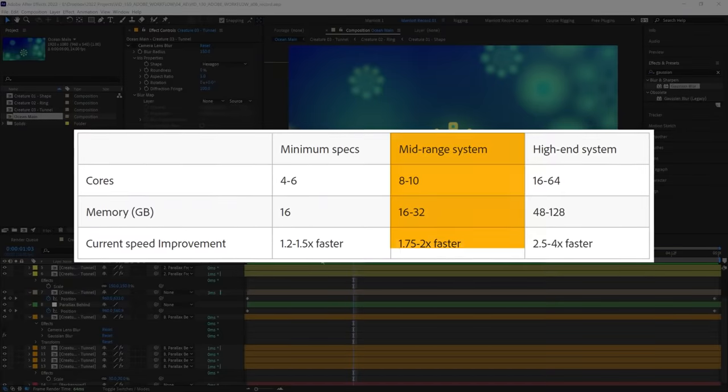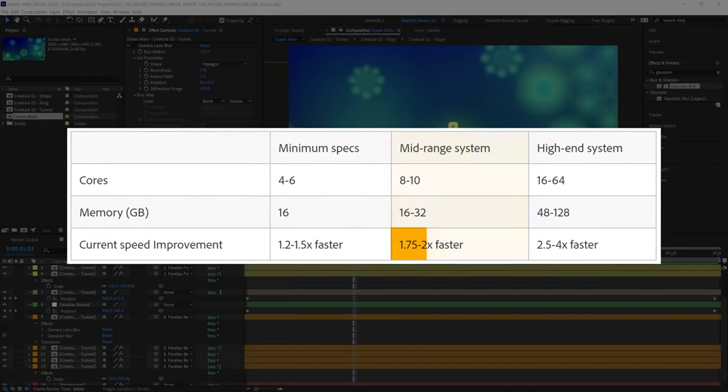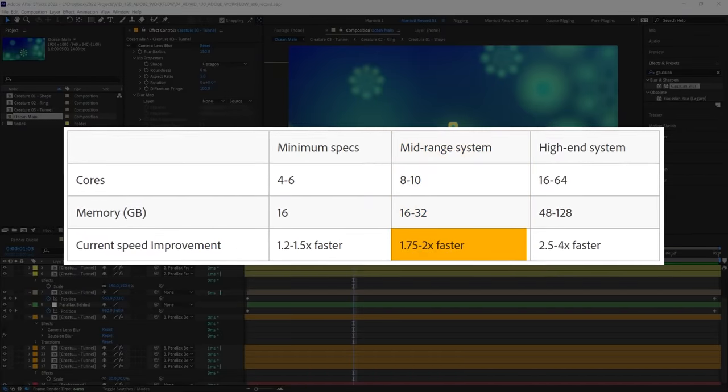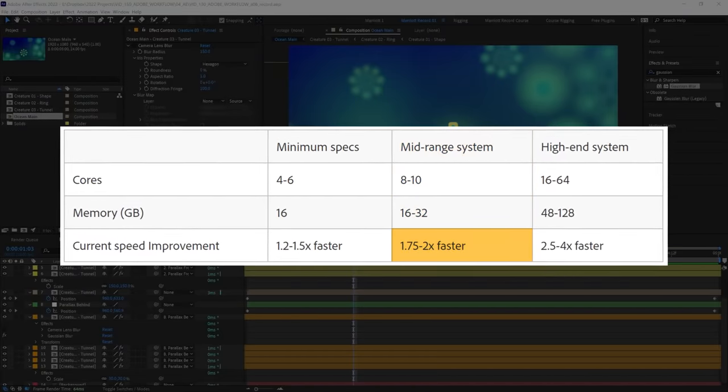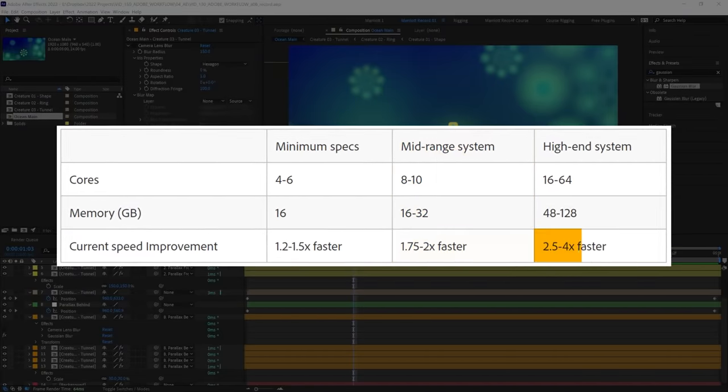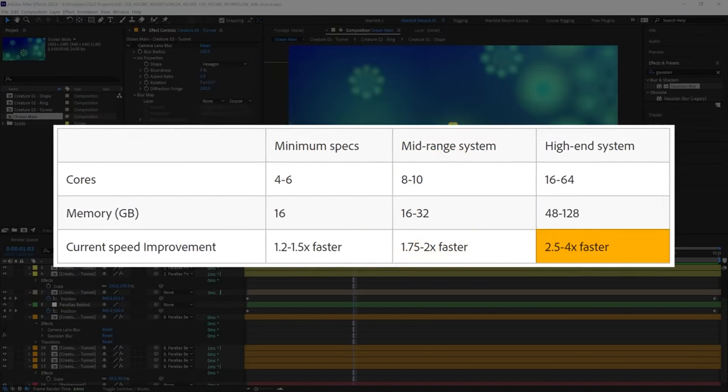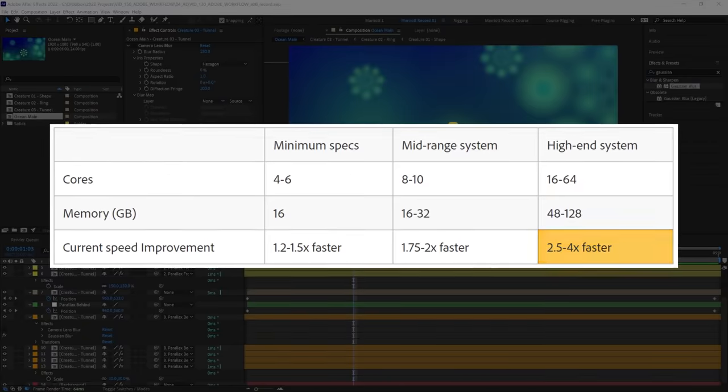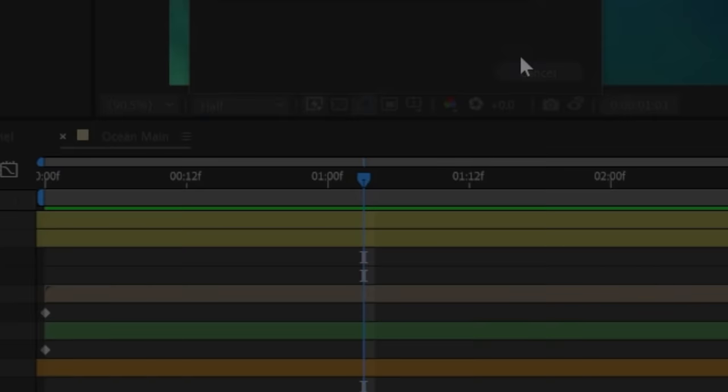On a mid-range system, you can expect a 1.25 to 2 times faster render, and a 2.5 to 4 times faster render on a higher end system.